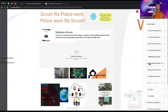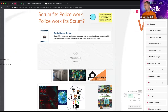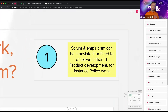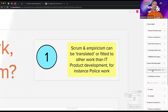So, does police work fit Scrum? Scrum and empiricism can be translated or fitted to work beyond IT — this is something increasingly reflected in the Scrum Guide. The 2017 update had a full paragraph explaining it's not just for IT, with all kinds of examples. It can be hard to translate Scrum to a service or less concrete product with less clearly defined users, producers, and stakeholders.